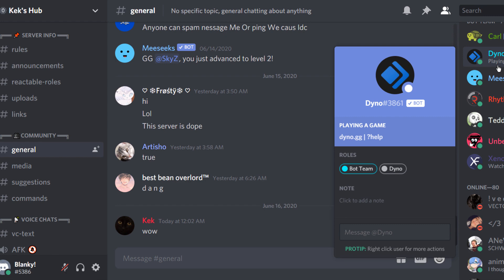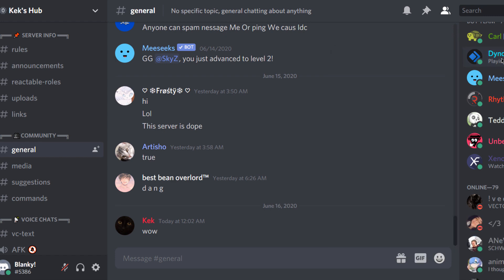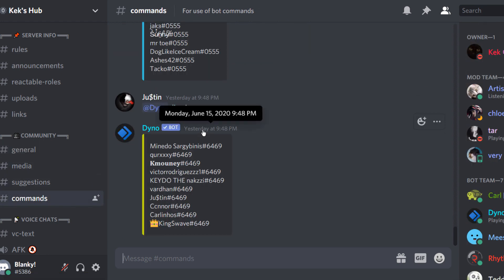I'm saying this is more reliable because Dinobot is in roughly around 2.4 million servers at the time of recording, meaning 2.4 million users are logged in its system — 2.4 million user tags — and there's a good chance that someone else has the same tag discriminator as you.